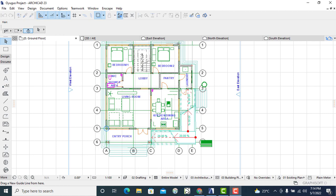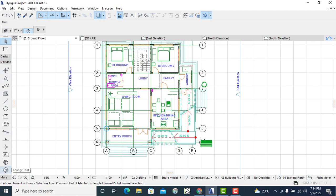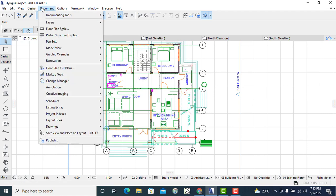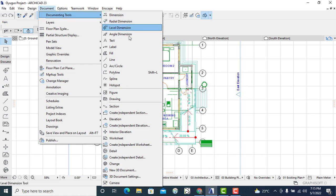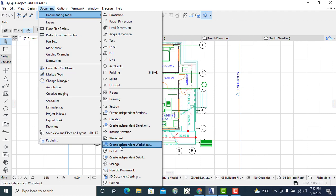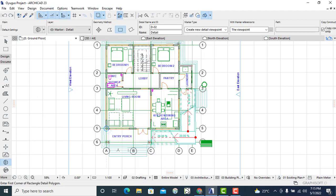That can be done two ways. One, you can just go to the documentation tab, scroll down, and then you can locate the detail tool down here. Another way is to go to the document tab, go to documentation tools, and then you scroll down to the detail. Either way can work.